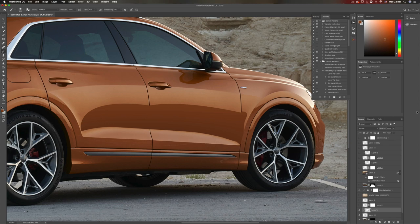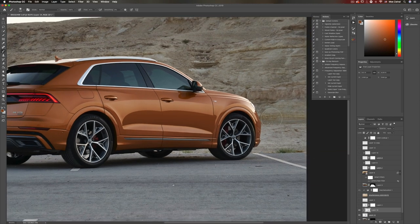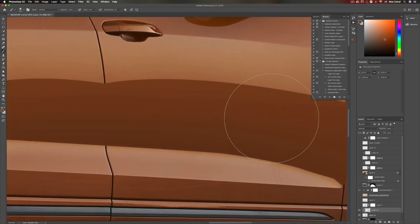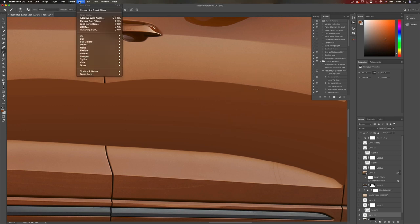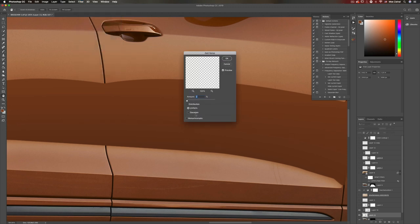I think it looks okay — let's zoom in. Yeah, I think that's absolutely fine. Now, if you notice there is noise over here and this kind of looks too clean, how can we match the two? Filter > Noise. Make sure to select the right layer, otherwise it won't look right. I think this works — even 1% might look good. I'll go with 1.5, which is just about fine.